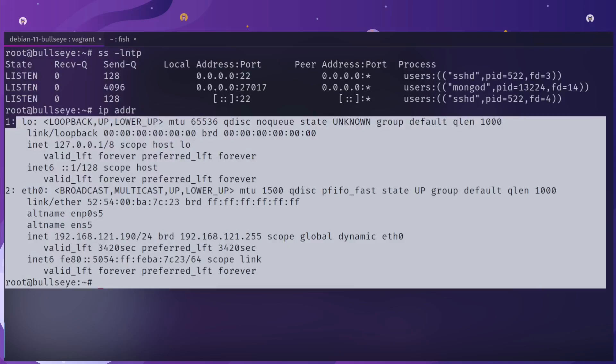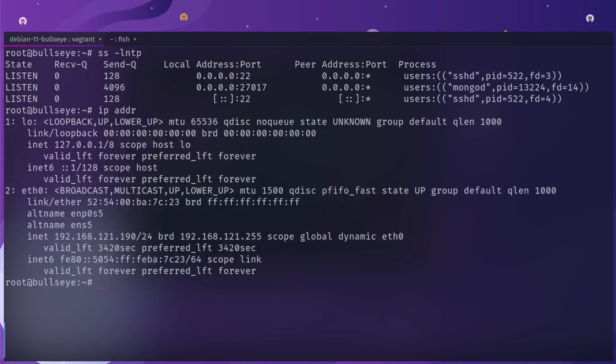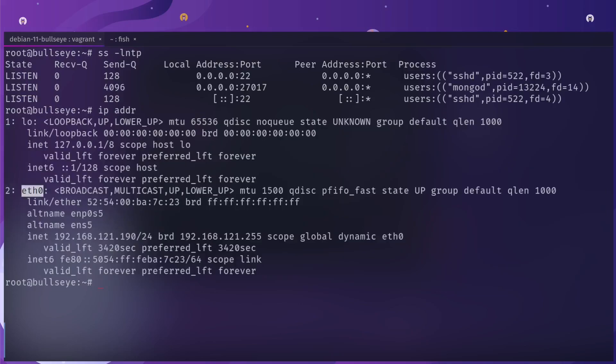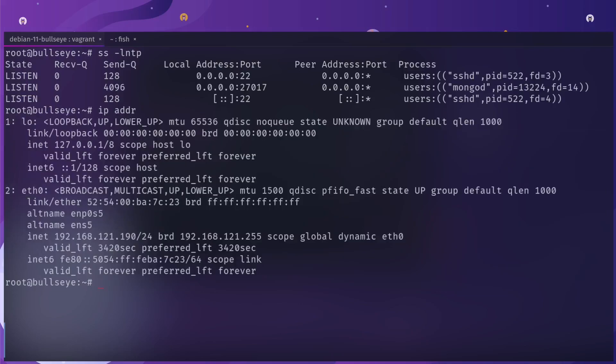That means all my interfaces that I have within this box it will bind to. So it will bind to eth0 as well as my loopback. It allows connections from anywhere. If this was running on a server in the cloud, you would want to make sure that you don't bind it to everything.